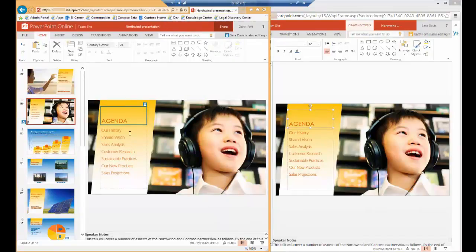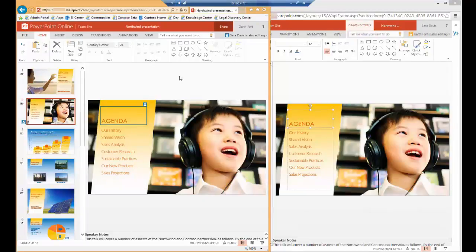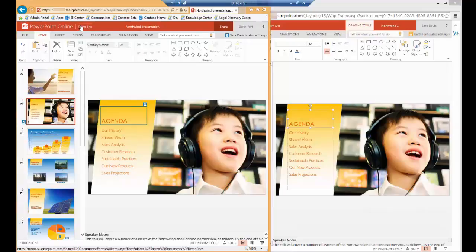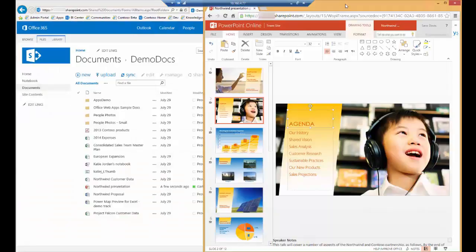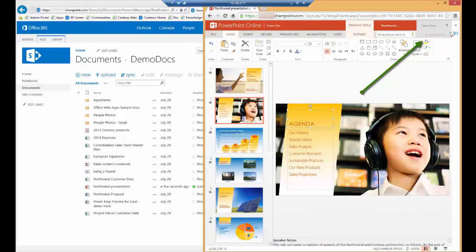Now when a user is finished editing the presentation and leaves the edit mode, the other users will be notified. So let's have Garth go out of the slide. And you can see Sarah is no longer receiving notifications that Garth is editing the presentation.